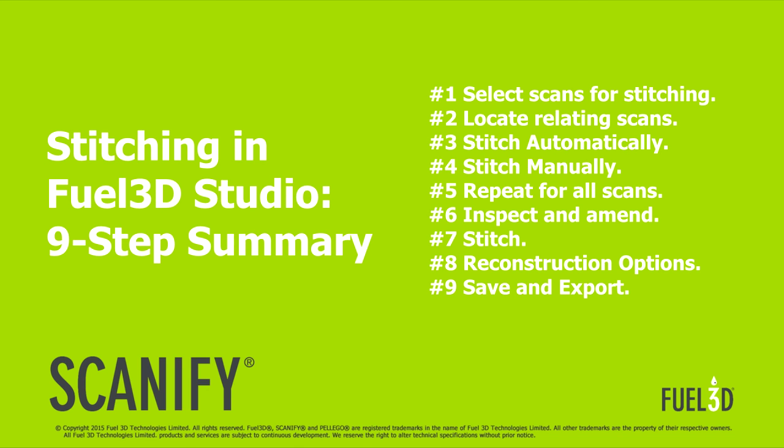That's it for this video, I hope you found it useful. If you need additional support, please send us an inquiry at fuel-3d.com. Feel free to subscribe for more how-to videos like this.